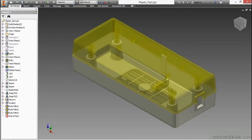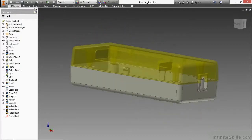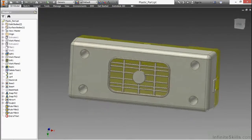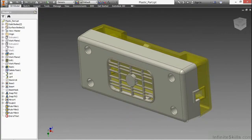We're going to be looking at tools such as grill, rest, lip, boss, snap fit, as well as rule fillet, just to name a few. Here we have a completed plastic part with a lot of those tools built in, and really the focus here is on hastening the process. This grill on the bottom isn't something you couldn't create with normal traditional modeling tools, but it's very tedious and takes a long time. With the grill command, we can do it all at once, very quickly.